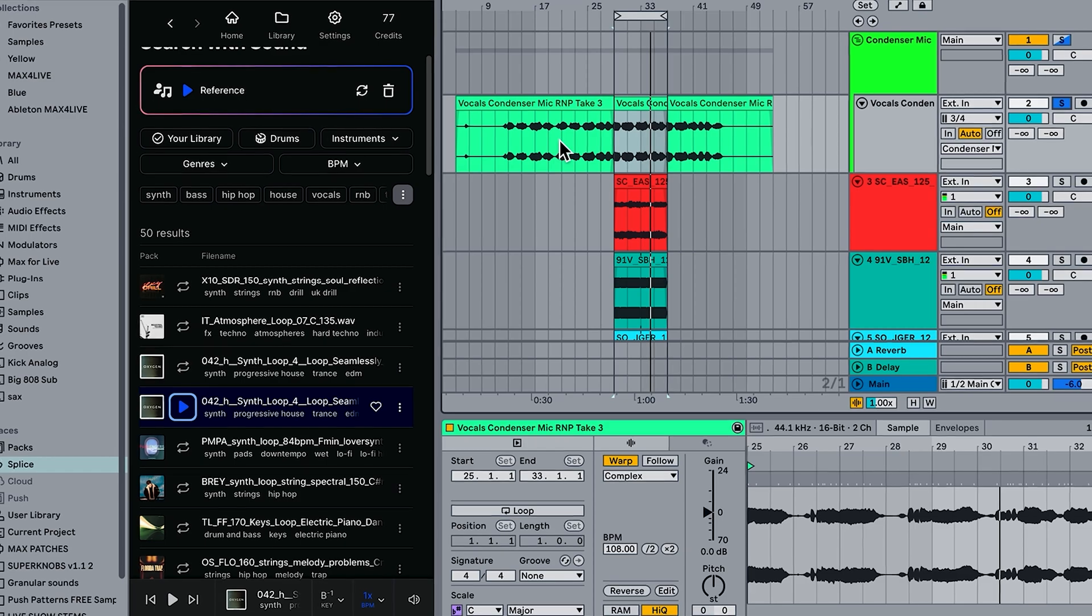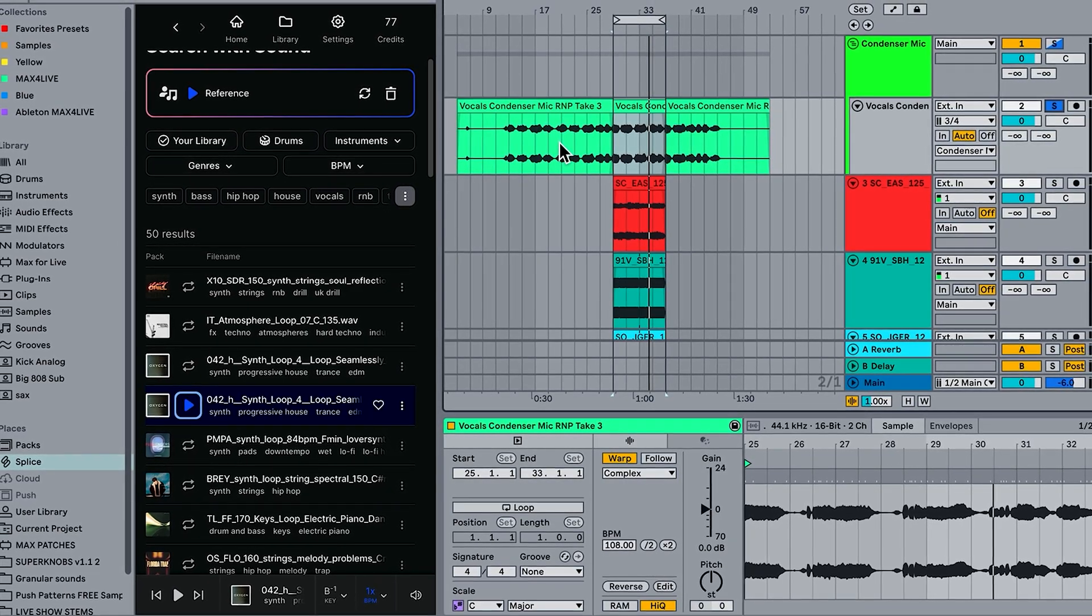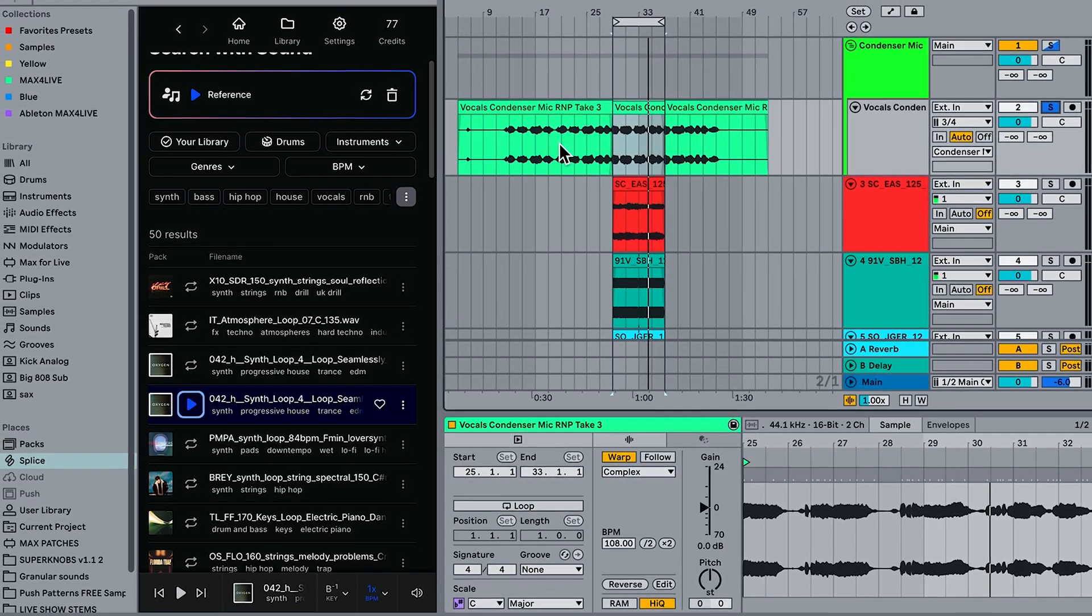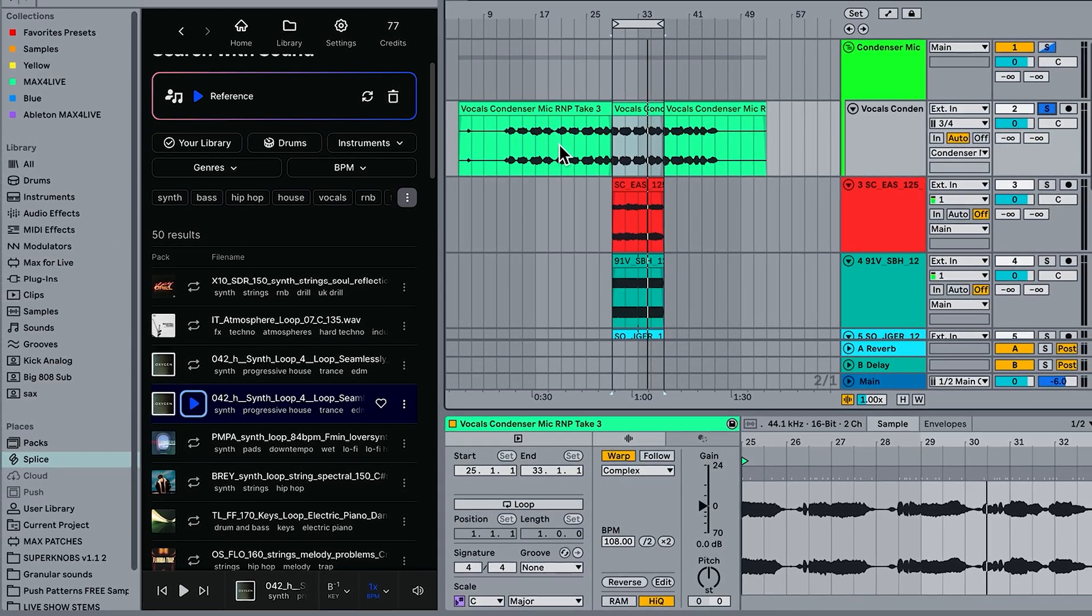And if Ableton Live is still feeling like a bit of a headache, you're not really enjoying it, can't get your head around it, I have a full Ableton Live course that takes you step by step through all the features using my unique PlayCreateMaster system. More on that below. Anyway, I've been Craig. Bye for now. See you in the next one.